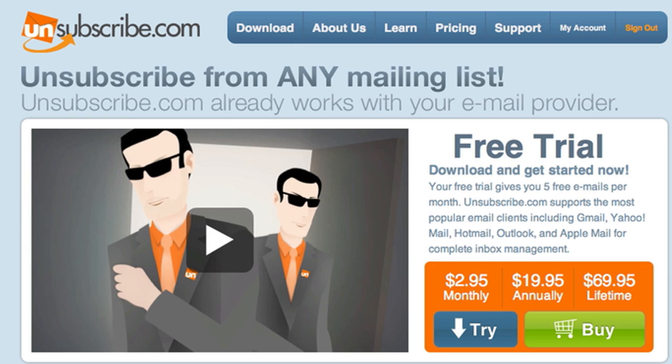So usually how that works is you get an email from whatever you're subscribed to. You scroll down to the bottom, you hit the unsubscribe button, but you still get sent stuff. And if you're like me, that's very irritating. So unsubscribe.com will permanently get rid of all your unwanted subscriptions.